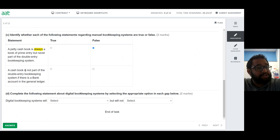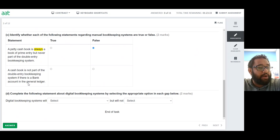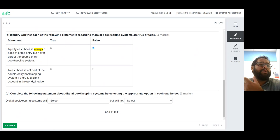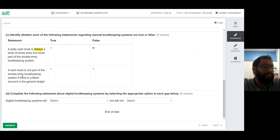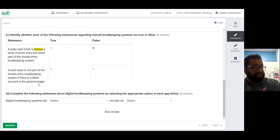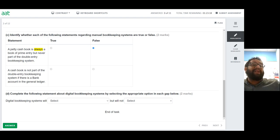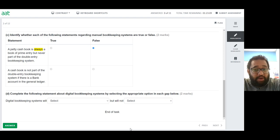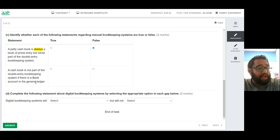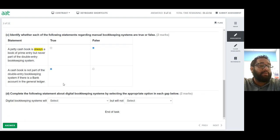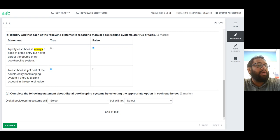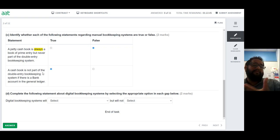Next statement: 'A cash book is not part of the double entry bookkeeping system if there is a bank account in the general ledger.' This is true. If there is a separate bank account in the ledger account, the cash book is not acting as the double entry for bank — it is not part of the double entry bookkeeping in that scenario. The statement says it's not a part of it, so it is true.